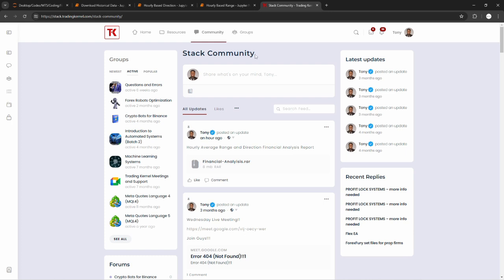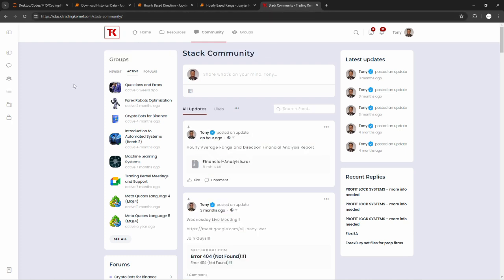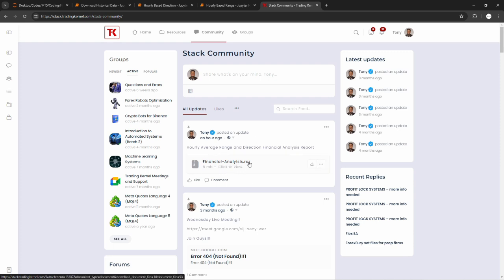As you can see here, this is our stack community at stack.tradingkernel.com and I recently uploaded all of the resources that we're going to be using in this video. It's absolutely free — you just have to head over to stack.tradingkernel.com and download this resource. In this resource, we use Jupyter Notebook and Python, so you need to make sure that you have Python and Jupyter Notebook installed to be able to use it.